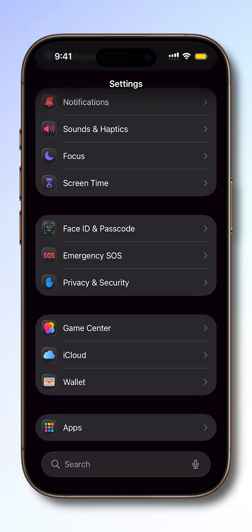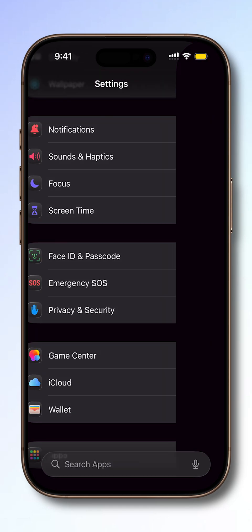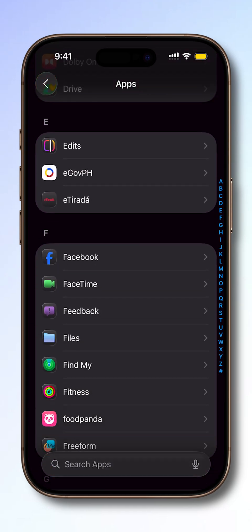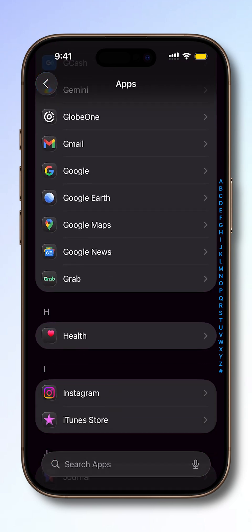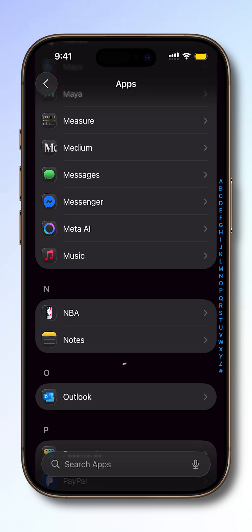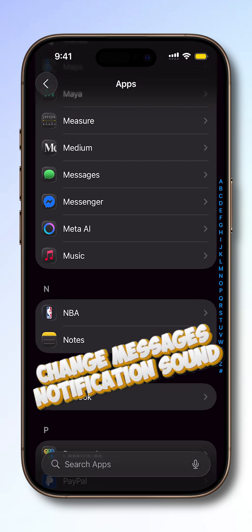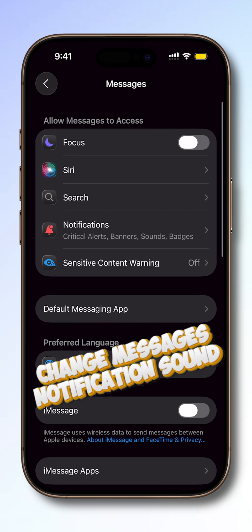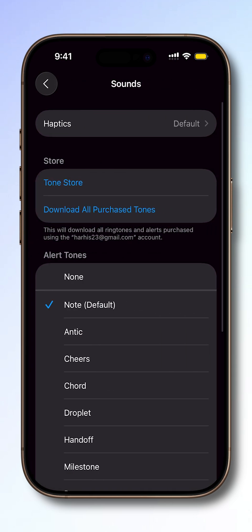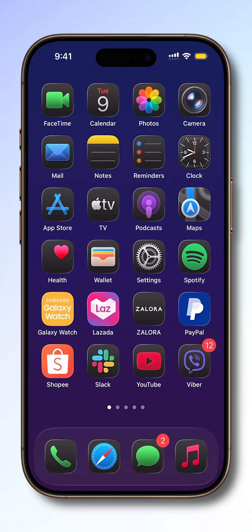Getting the right alert sound for your messages makes it easier to notice important texts and personalize your iPhone. With iOS 16, you can quickly change the message's notification sound, or even turn it off completely if you prefer quiet alerts. Here's how to do it.